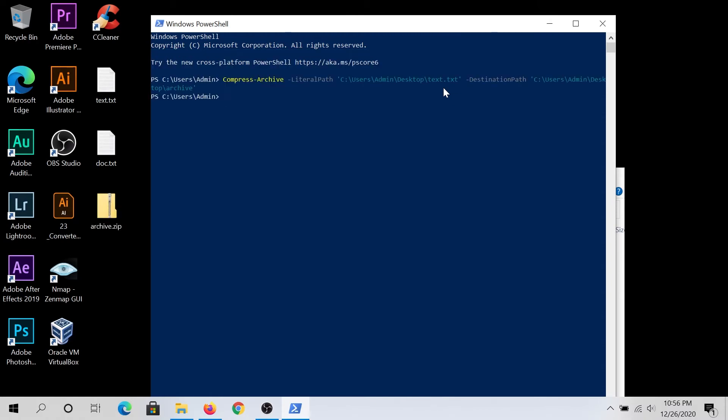Once you do that, it's gonna create a zip file on your desktop, or any location that you're gonna specify.